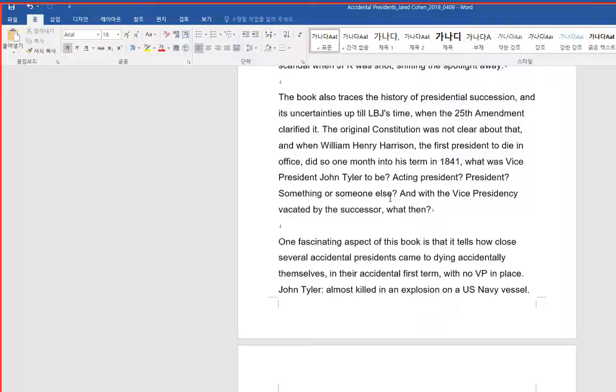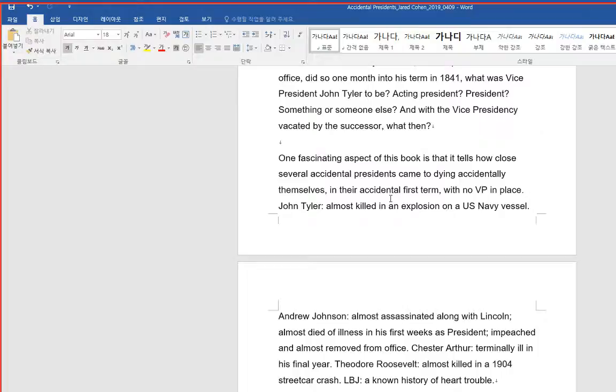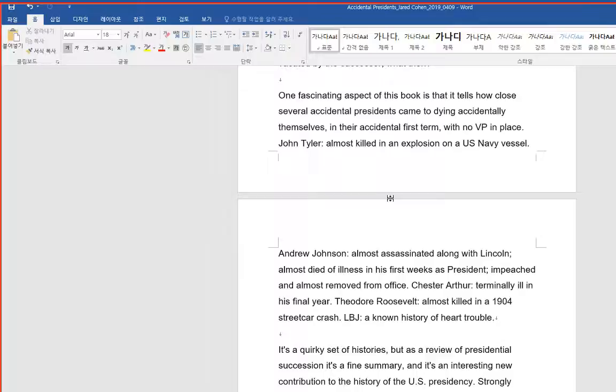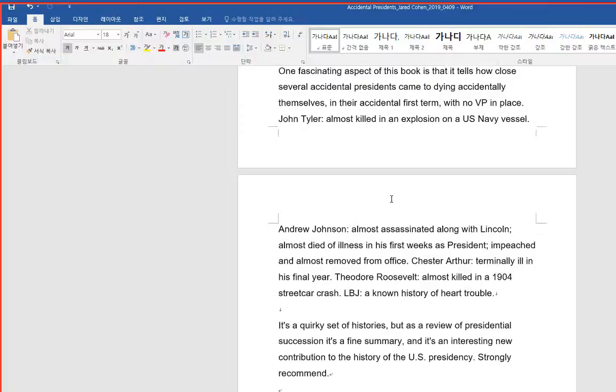One fascinating aspect of this book is that it tells how close several accidental presidents came to dying accidentally themselves in their accidental first term, with no VP in place. John Tyler? Almost killed in an explosion on a U.S. Navy vessel. Andrew Johnson? Almost assassinated along with Lincoln. Almost died of illness in his first weeks as president.